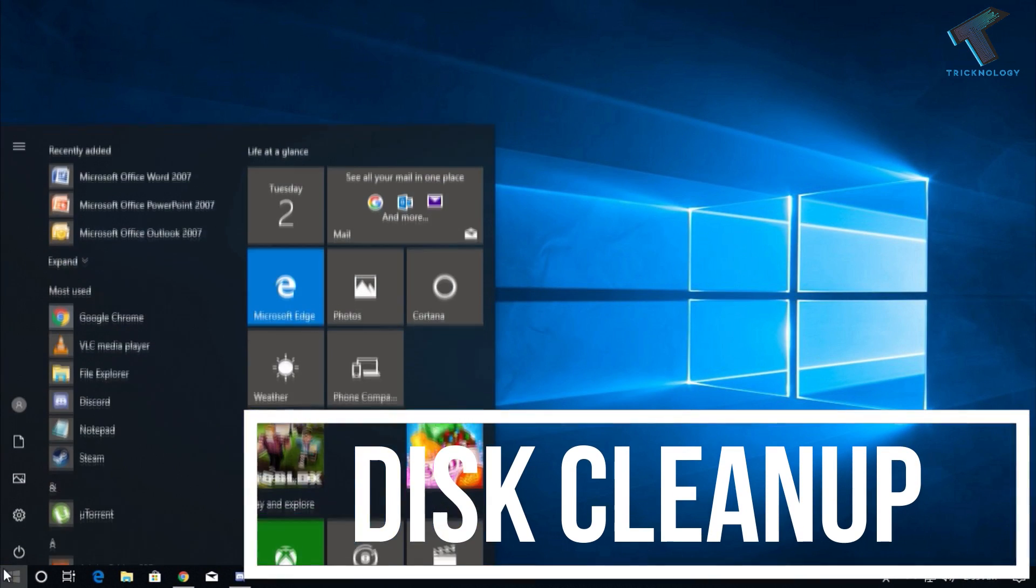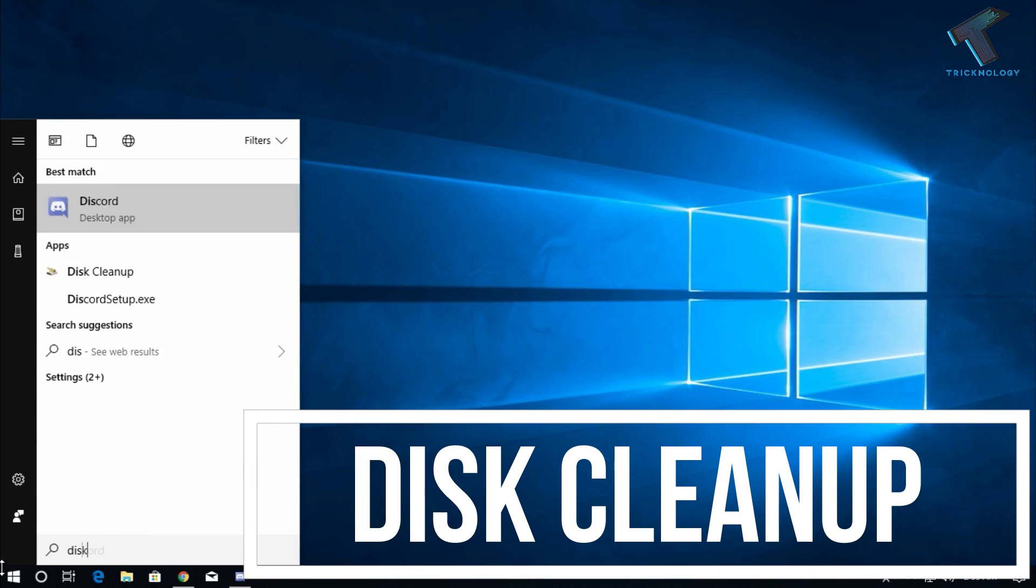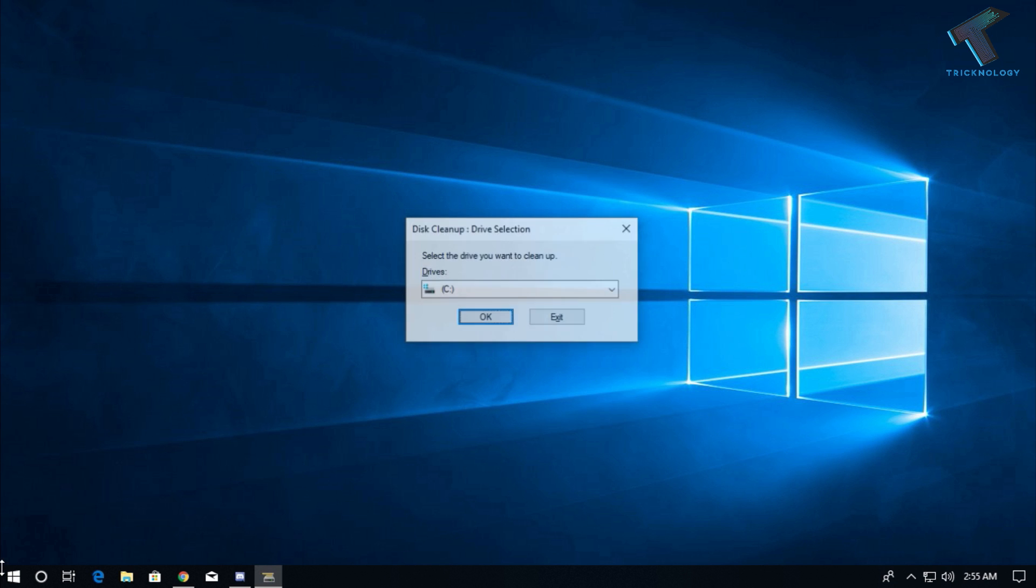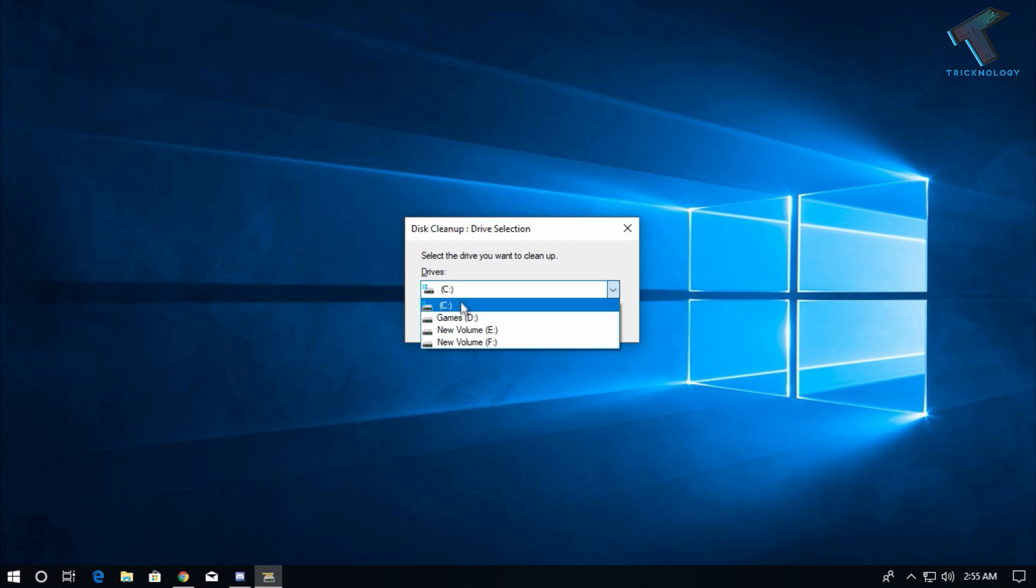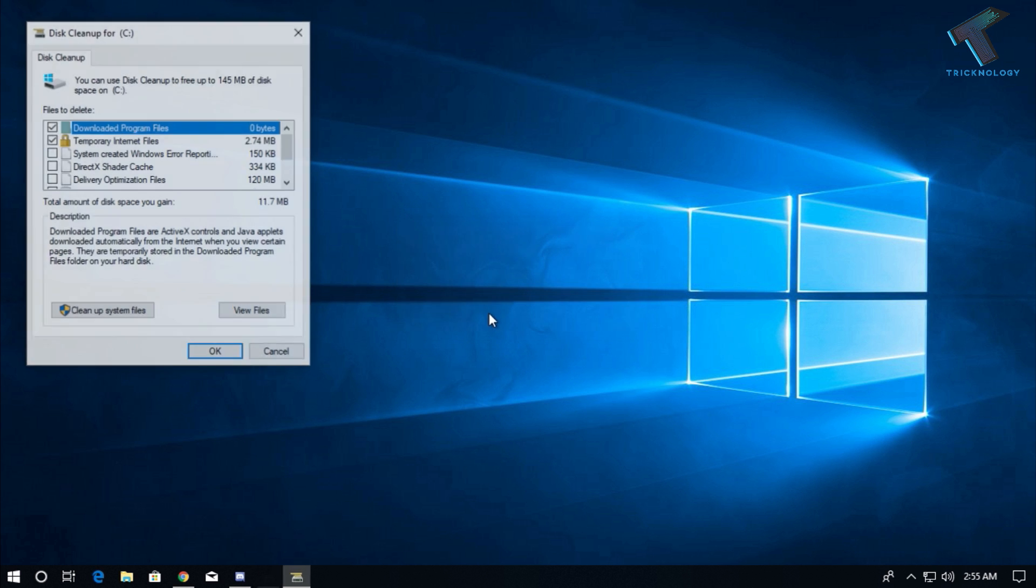Number one is Disk Cleanup tool. Just go to your start menu and type Disk Cleanup, and you will get this application. Now you have to select your drive. I will choose C drive in my case.